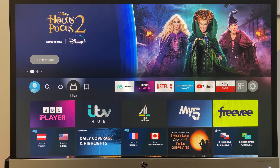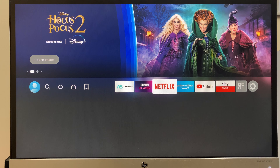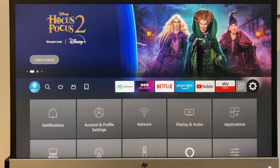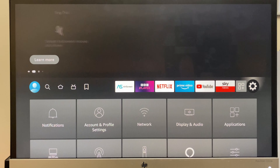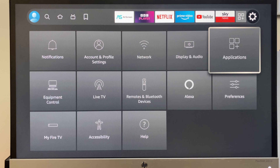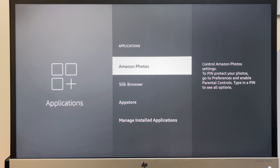So grab your controller and head along to the settings button. Then go down to applications. Next, we go down to manage installed applications.